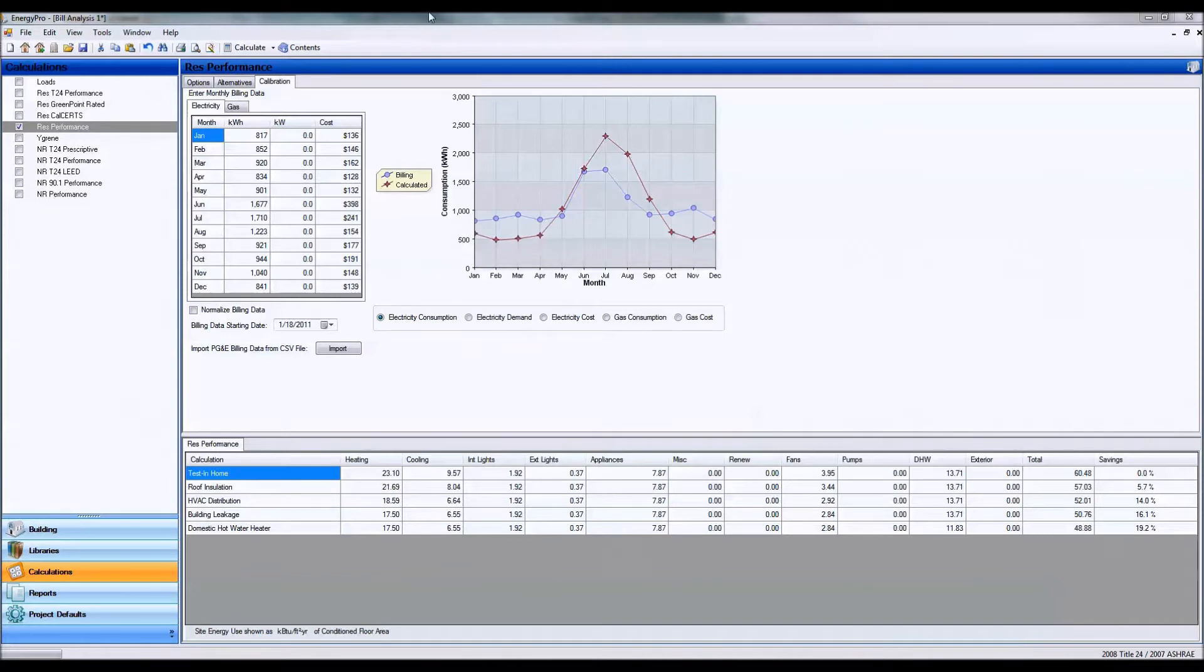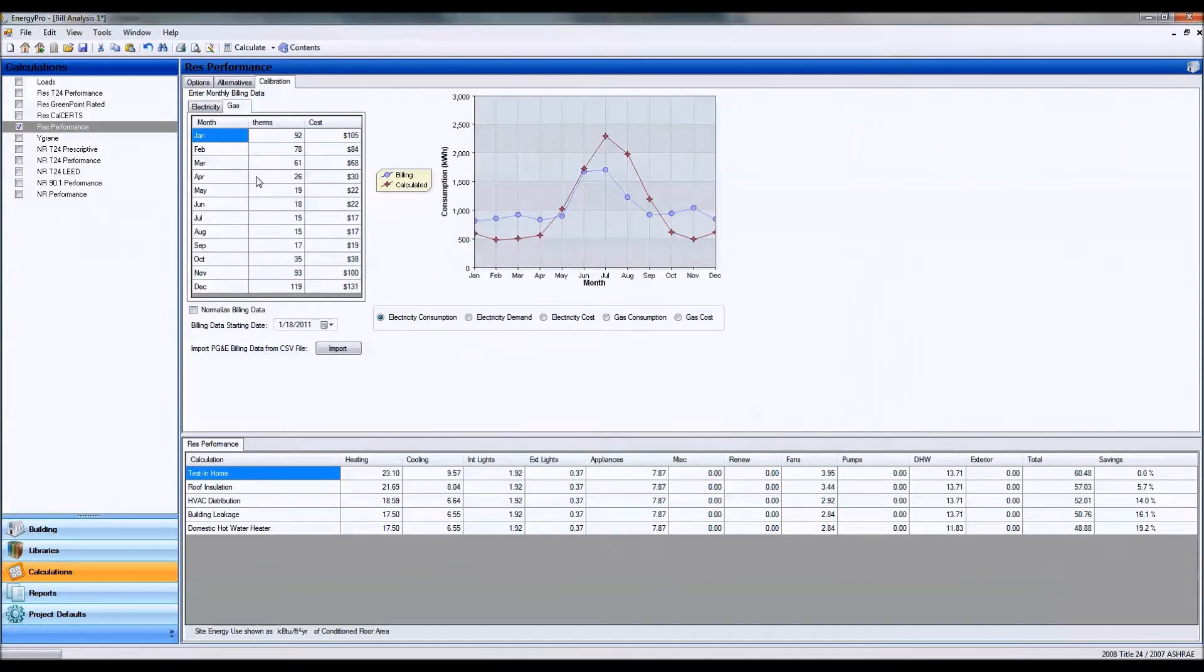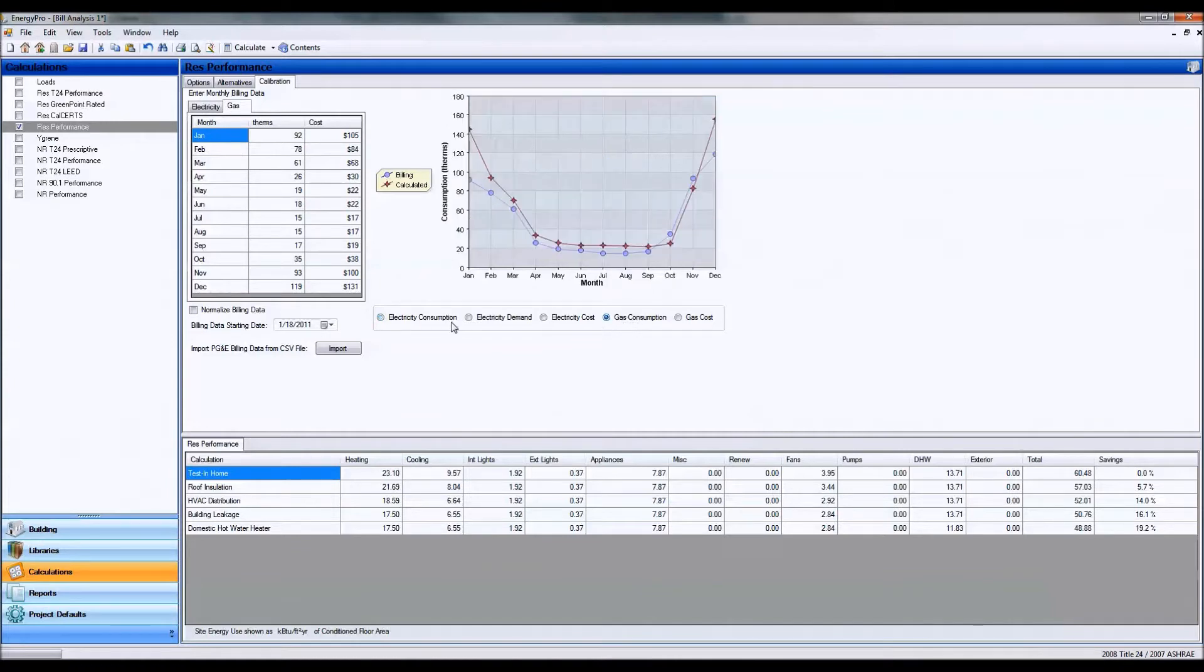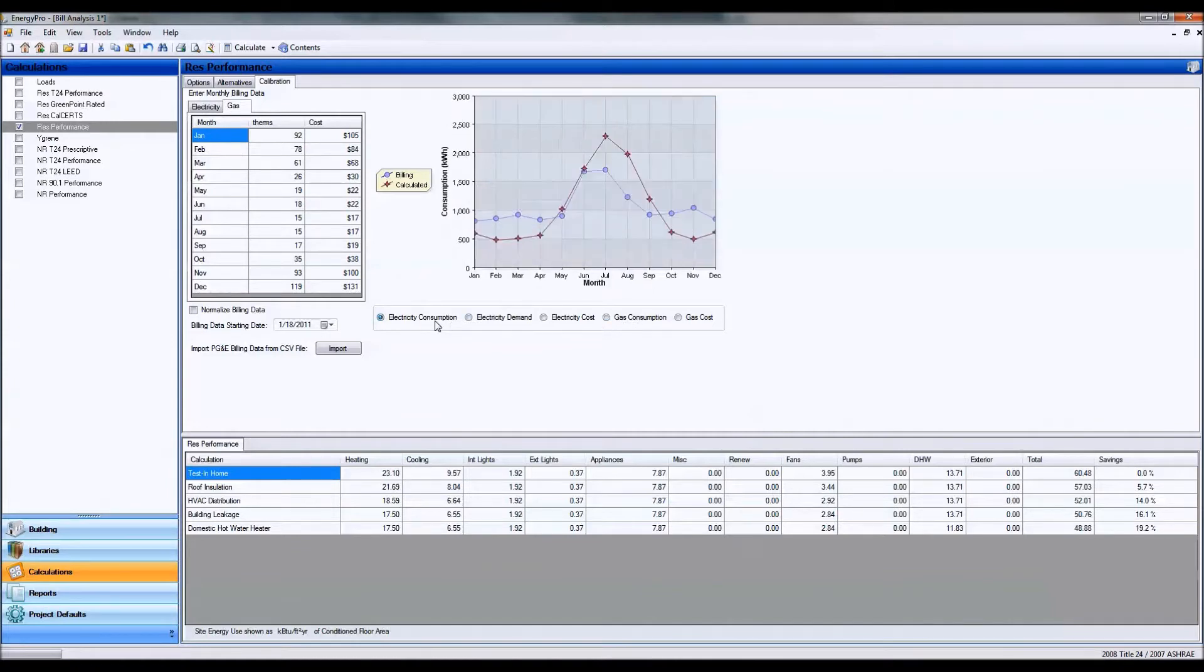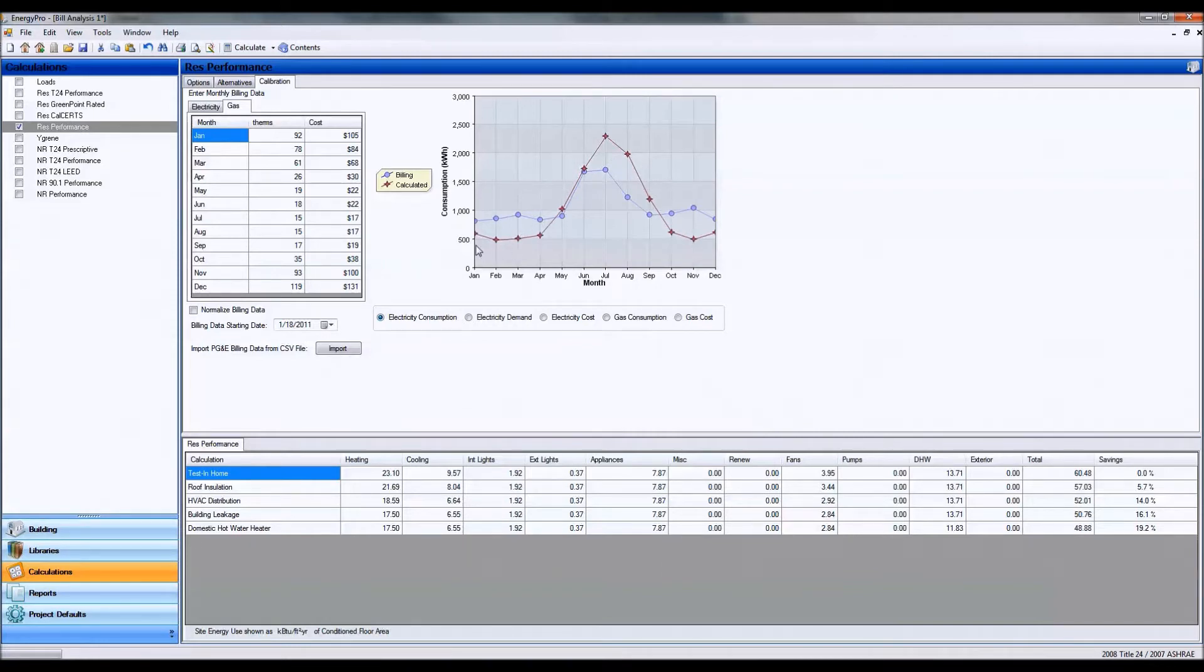After we have put in the electricity consumption and the gas consumption in ENERGY PRO, we can look at the gas and electric consumptions. Because we have a good understanding of how graphs work, we can look at the differences in each graph and explain to the building owner what these differences mean.